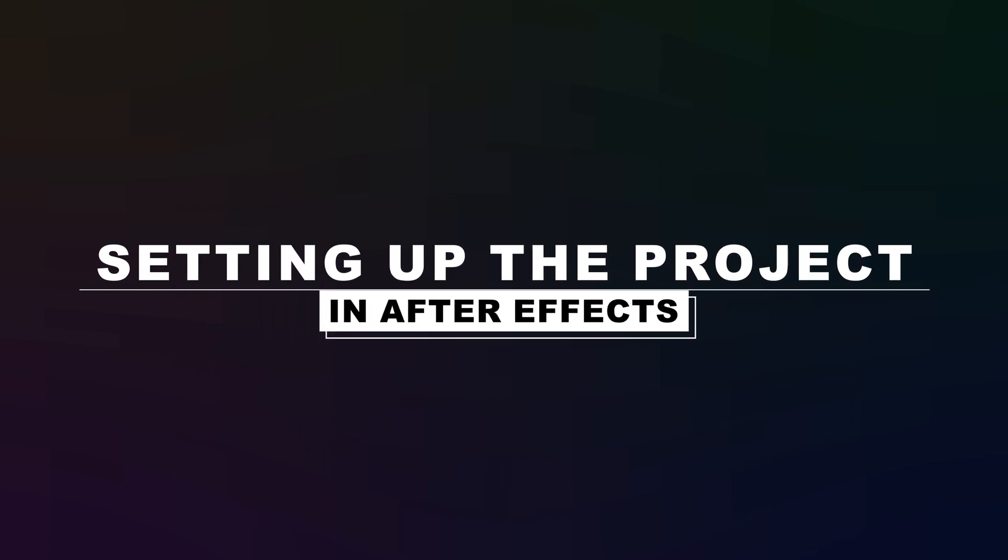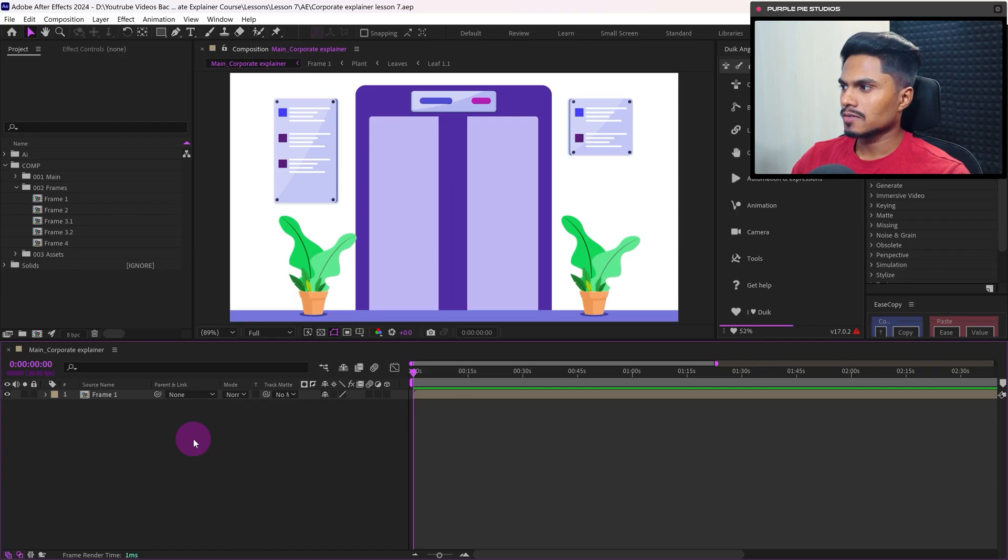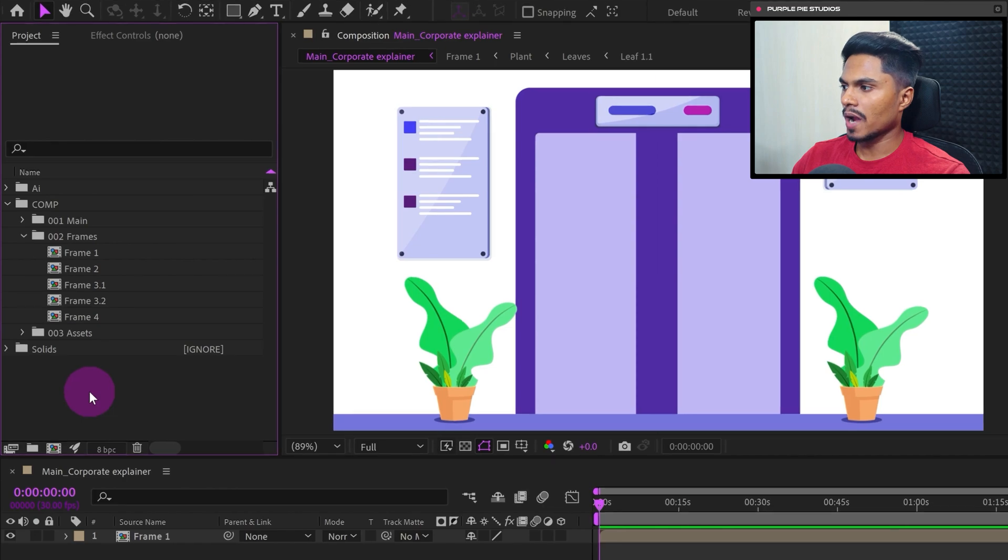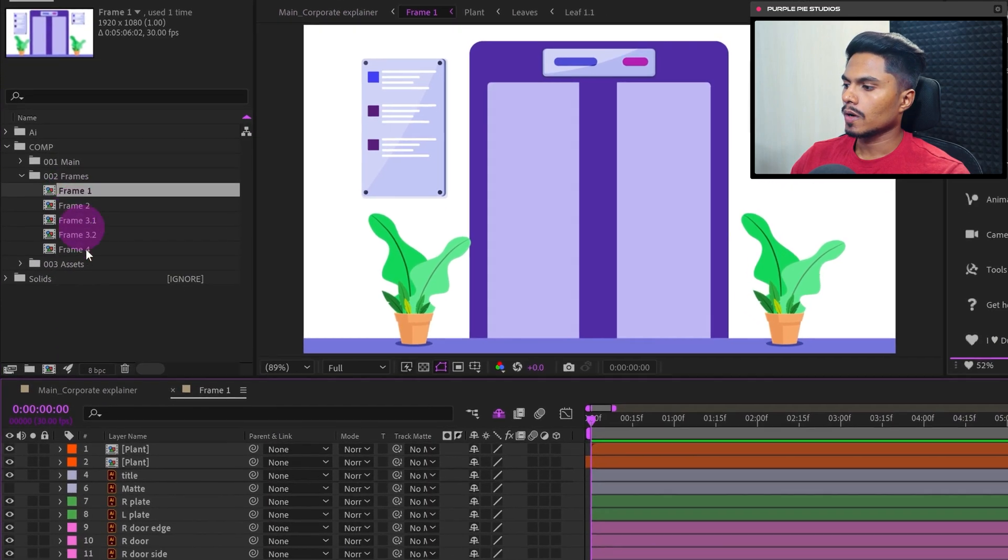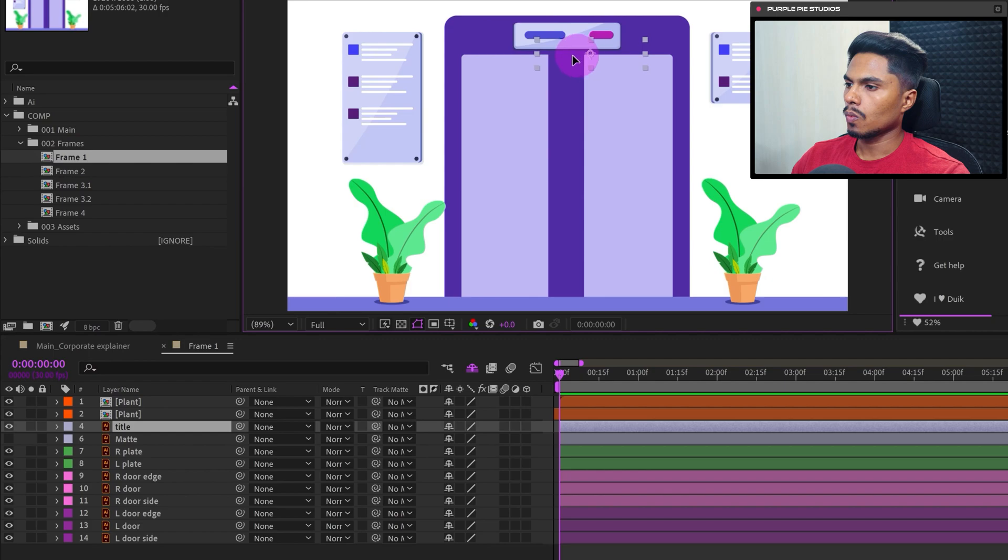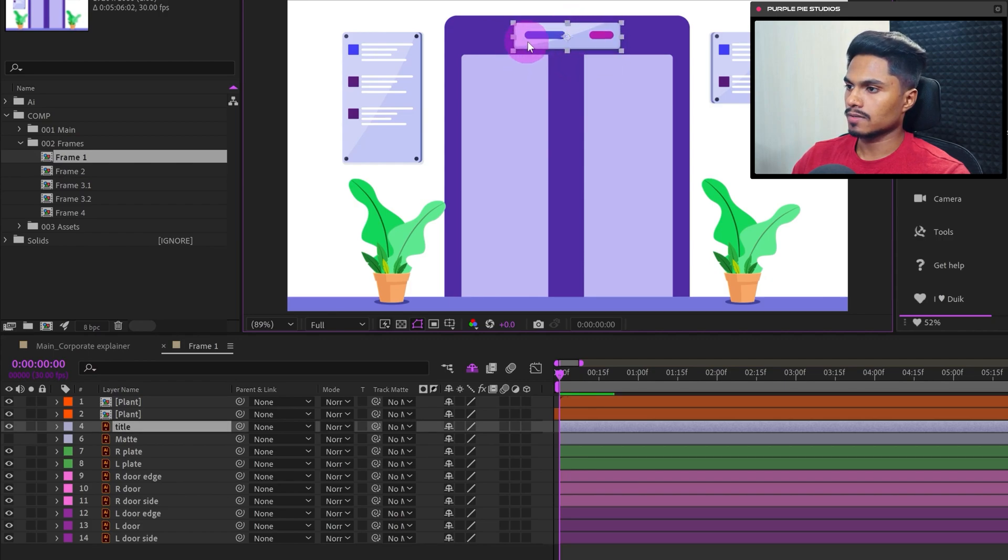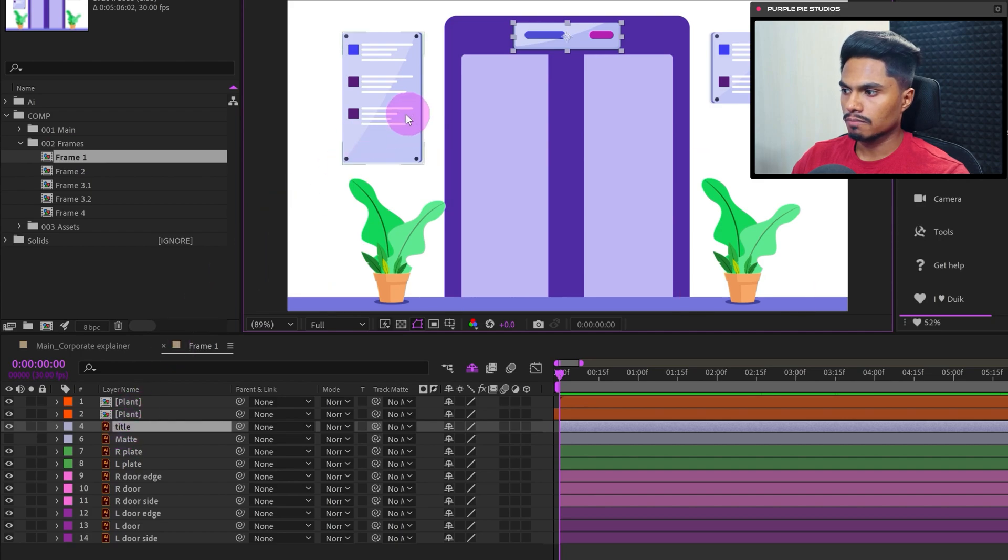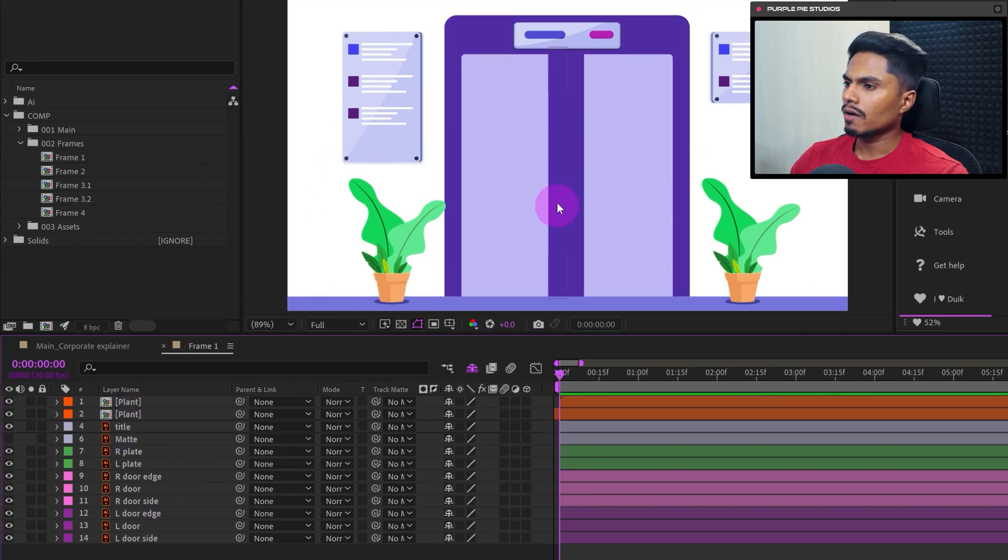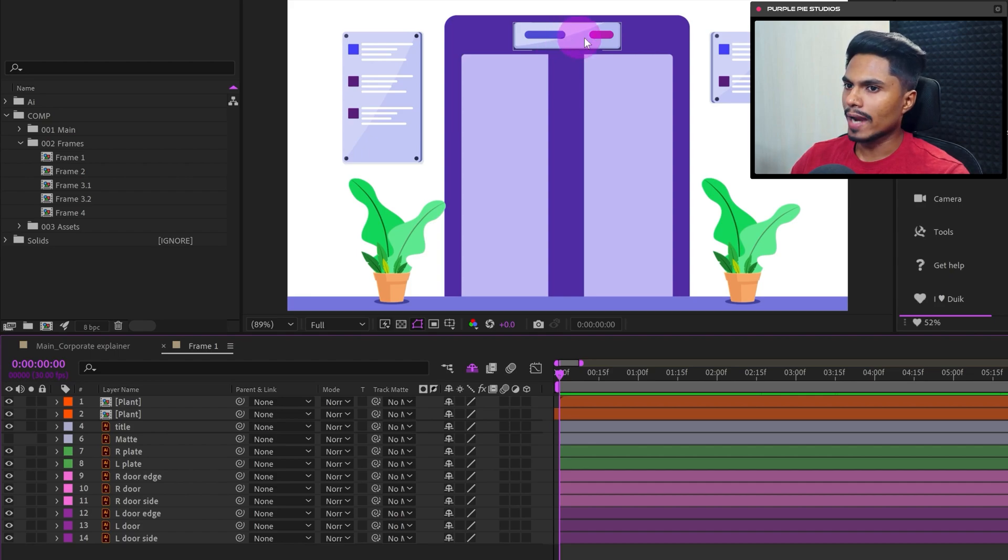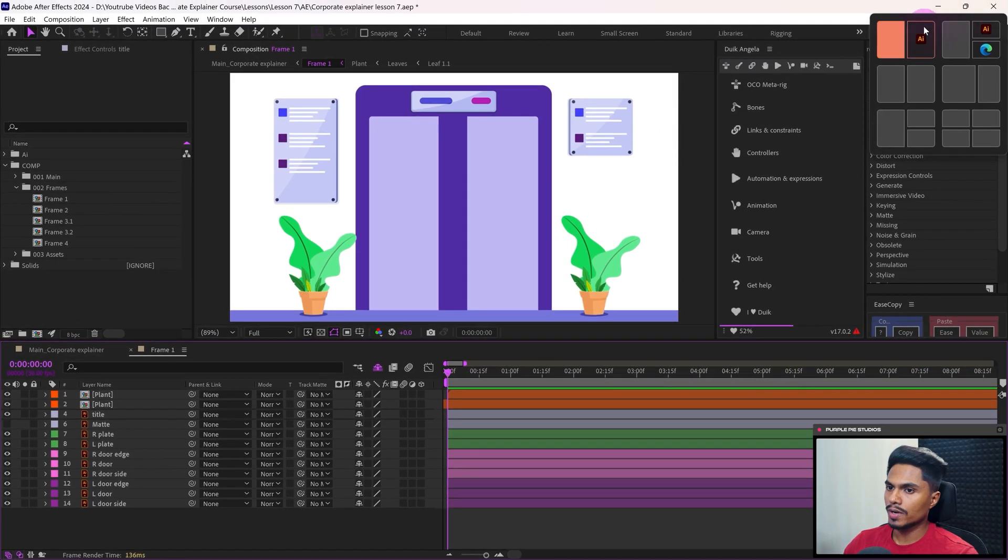Okay, we are in After Effects. So let's get inside the project panel and open frame number one. Okay, so in frame number one, first we're going to animate the light signals. But the problem is everything here in the illustration is in a single layer. So we would need each and every element of these light signals in a separate layer to animate the light bulbs. So for that, let's get inside Adobe Illustrator.